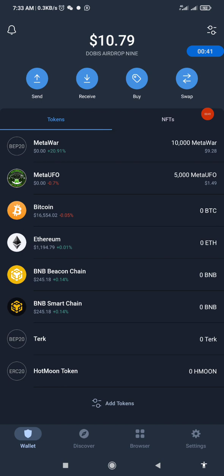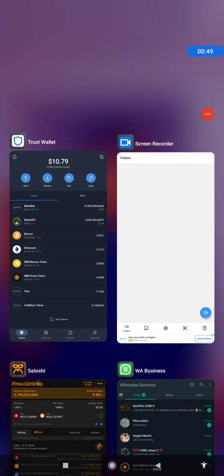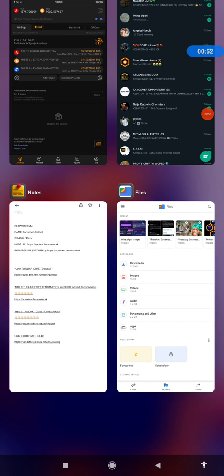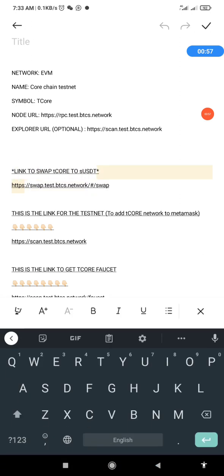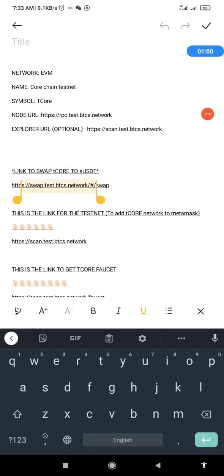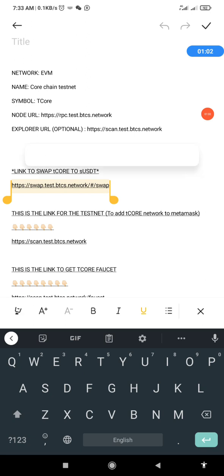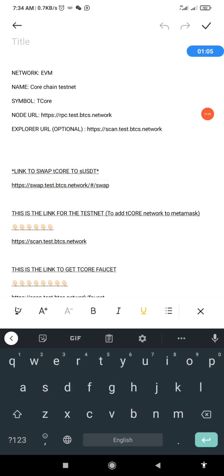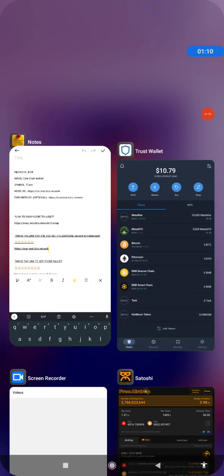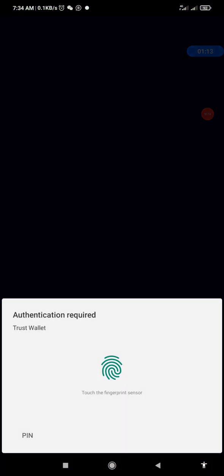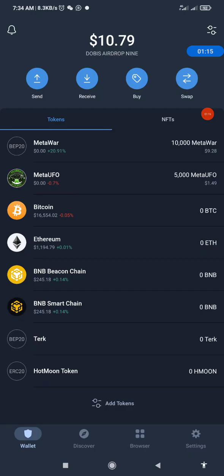As you can see, this is a live screen of my Trust Wallet. Copy the testnet link — I'll quickly go to my notepad where I have the testnet link for T-Core to copy it. I've copied it, so I'll go back to my Trust Wallet and open it.